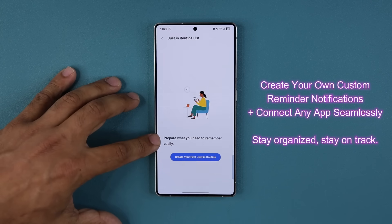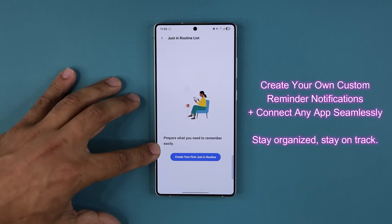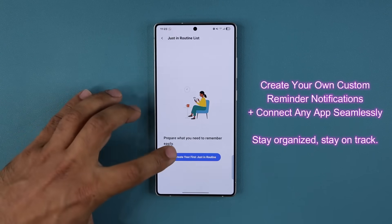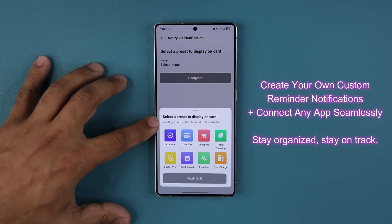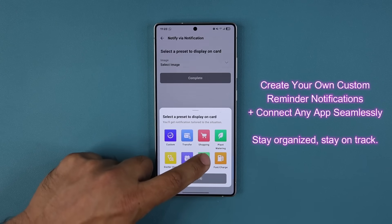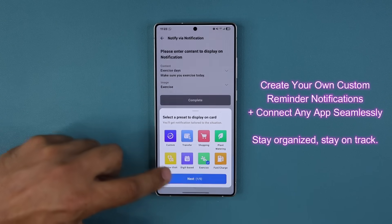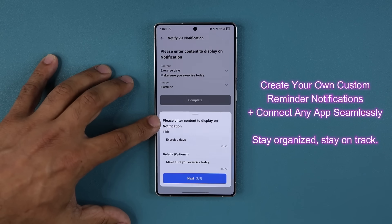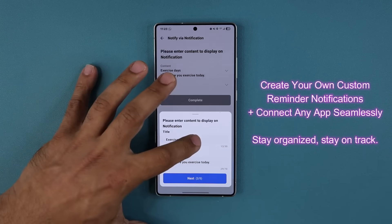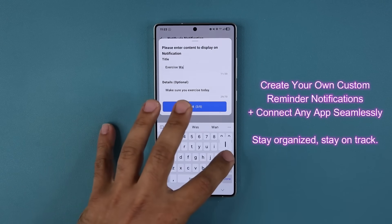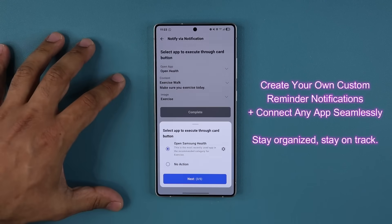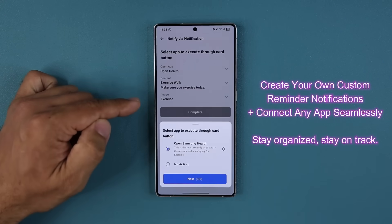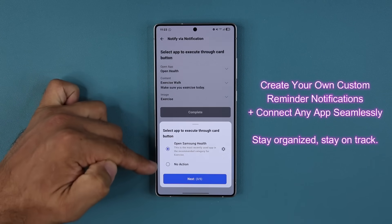It says 'prepare what you need to remember easily.' So let's say you go for a walk every day at 5 p.m., or maybe you have to do some shopping at 6 p.m. I'm going to select the exercise preset for my routine card, tap Next, and it says 'please enter content to display on your notification.' I'll enter 'exercise walk' with the detail 'make sure you exercise today.' Then I'm able to connect my notification directly to an actual application.